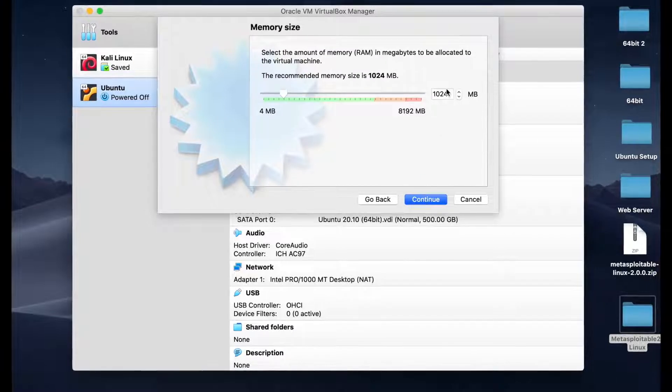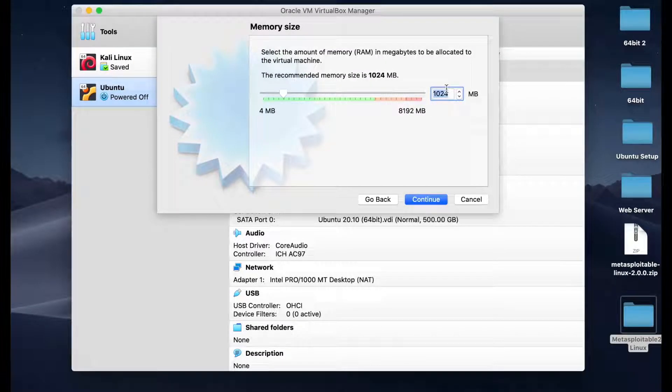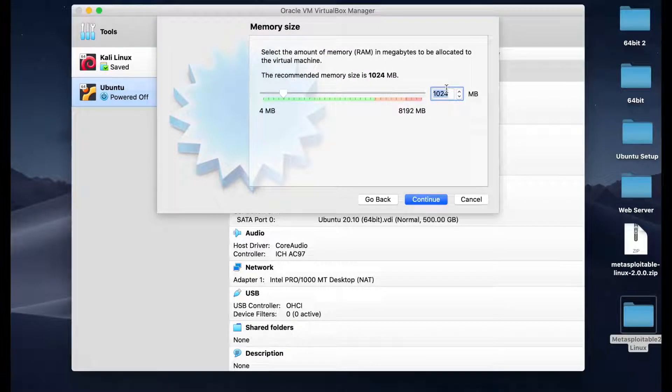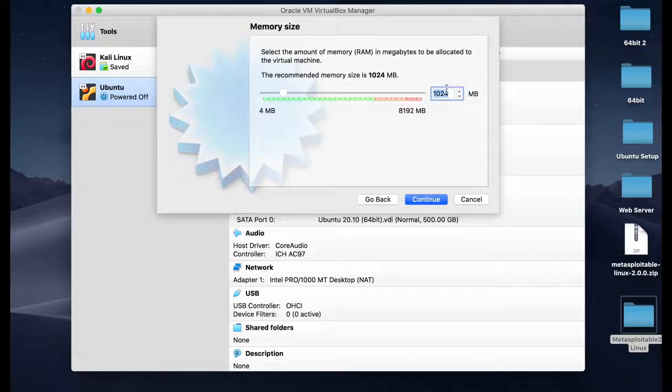Next, change the memory size from 1024 MB to 2048 MB. Then, click Continue.